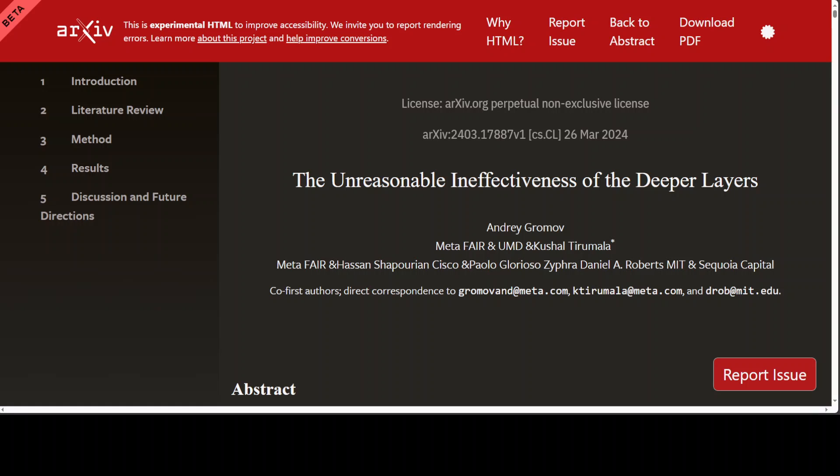The input layer is the first layer of the neural network where the raw input data is fed into the network. The number of neurons in these layers correspond to the number of features in the input data.